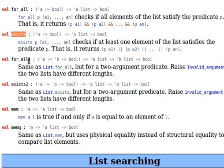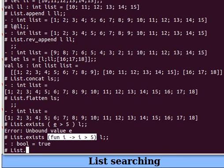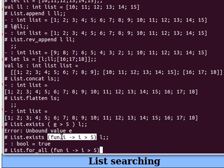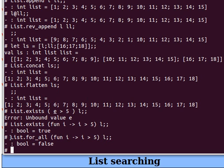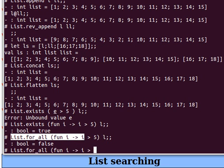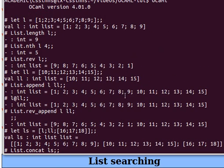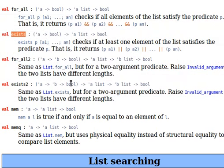That's exists. Now list.for_all checks if all elements of the list satisfy the predicate p. The difference between for_all and exists is that exists looks for at least one element, whereas for_all requires all elements to satisfy the predicate. Let's try list.for_all (fun i -> i > 5) l — it'll be false because some of them don't satisfy the predicate. But if the predicate is i > 0, then that's true — all of the elements satisfy that. If you have a second look at l, all of them are larger than 0.